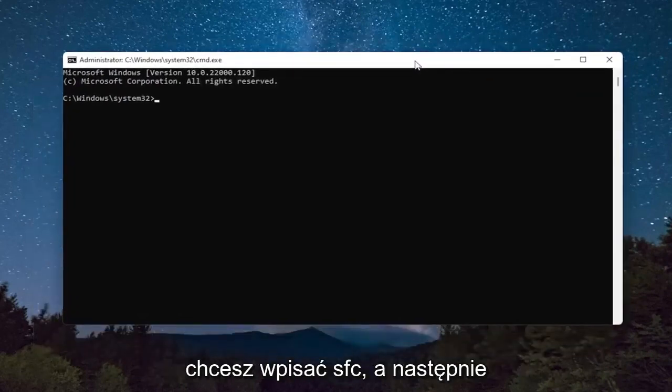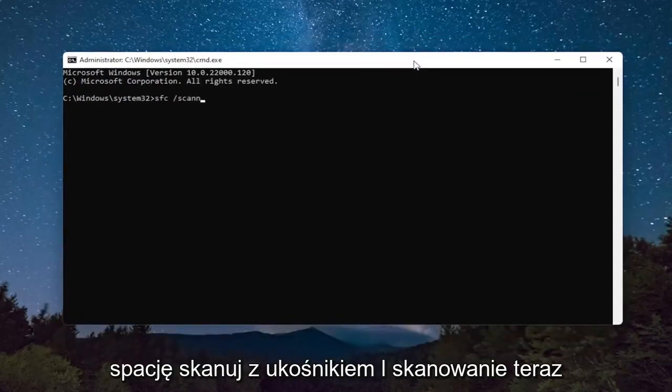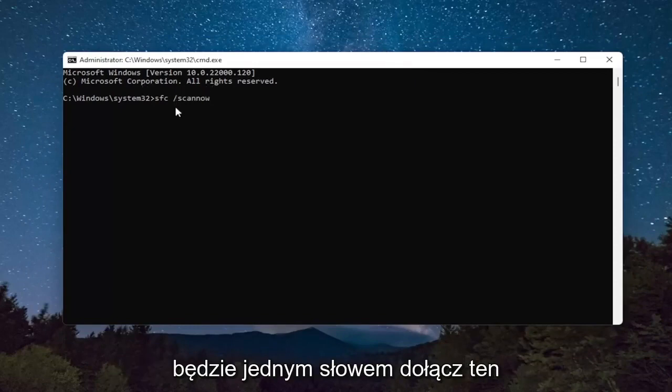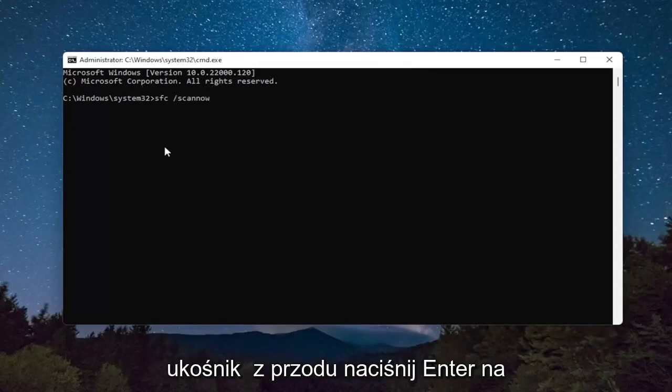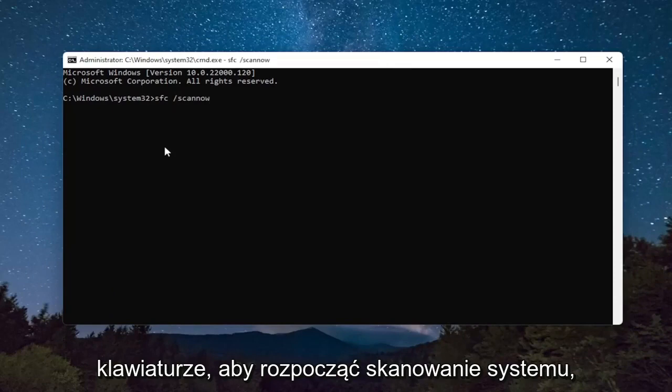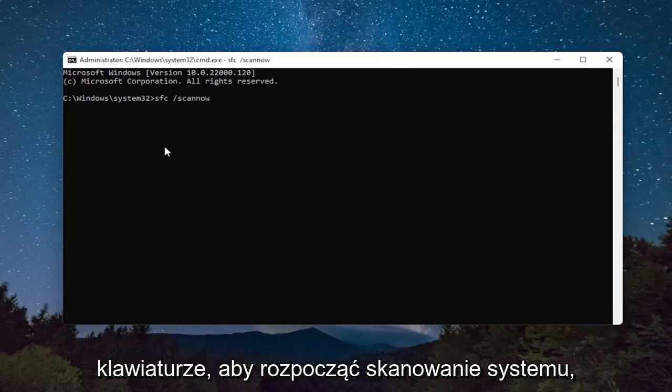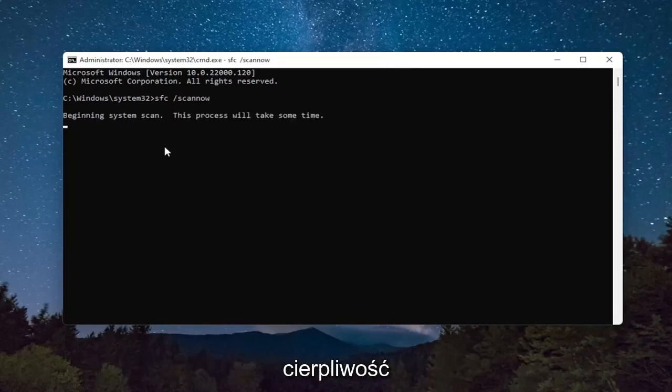And you want to type in SFC, followed by a space, forward slash scannow. Scannow should all be one word attached to that forward slash out front. Hit Enter on the keyboard to begin the system scan. This will take some time to run, so please be patient.